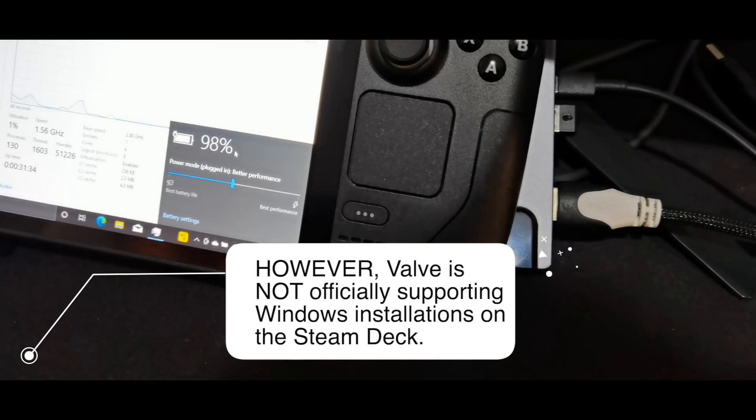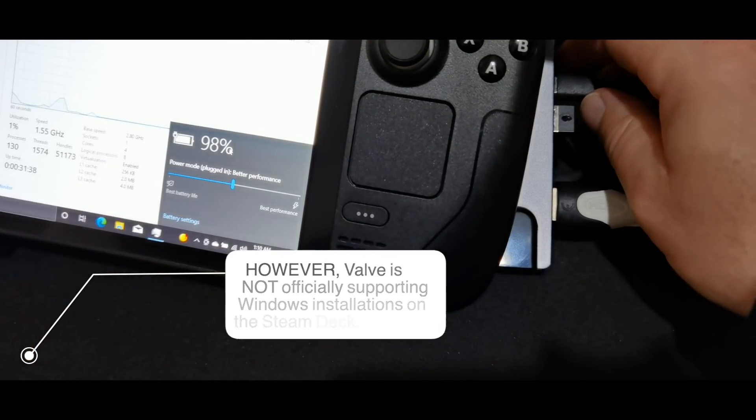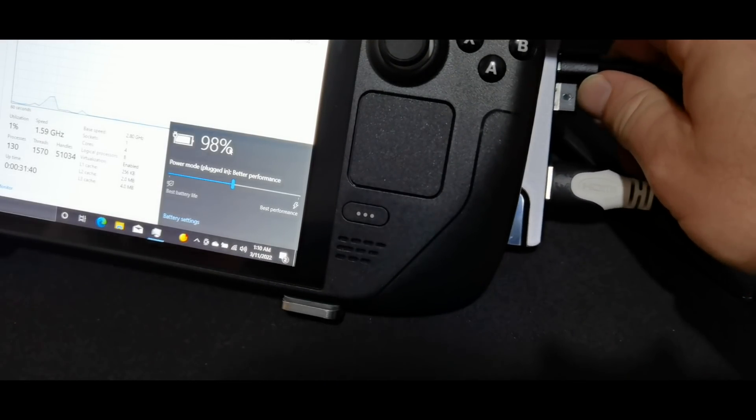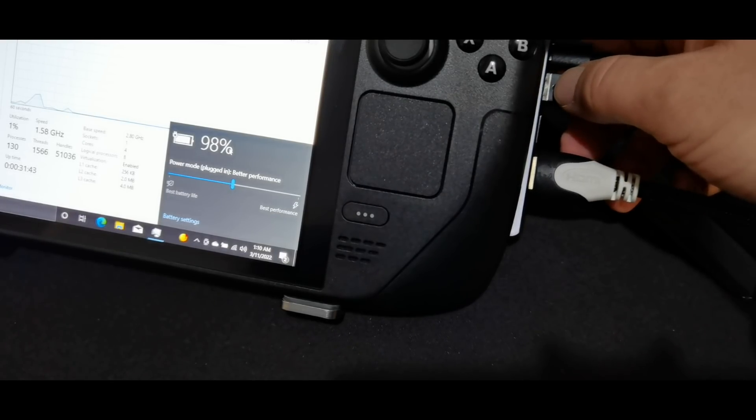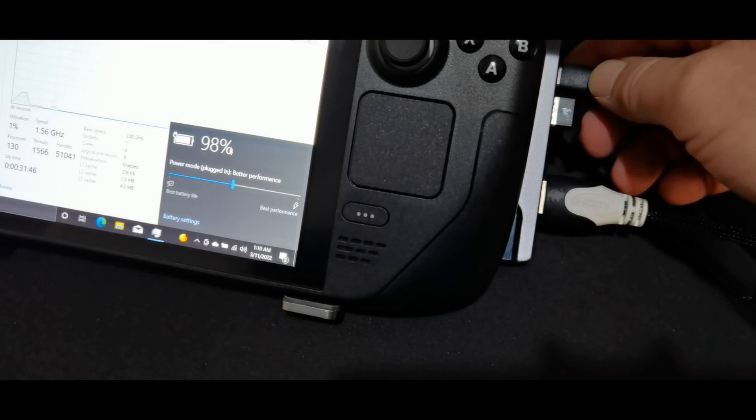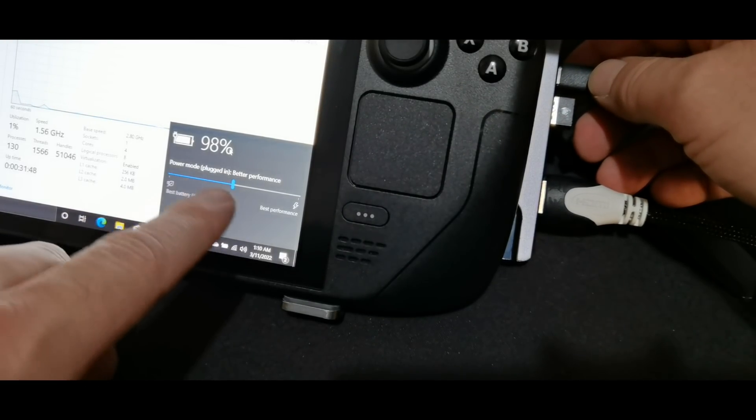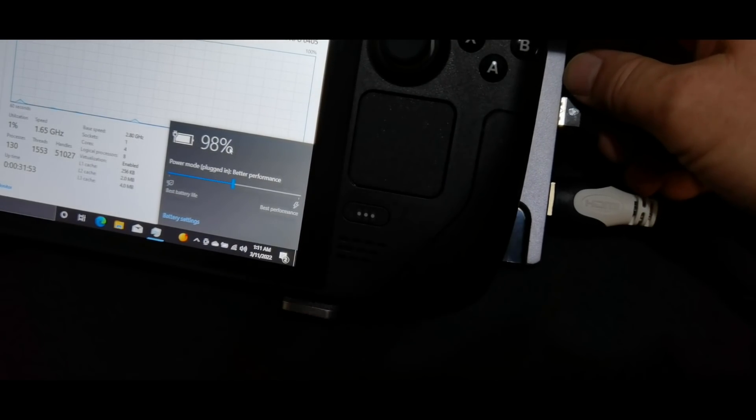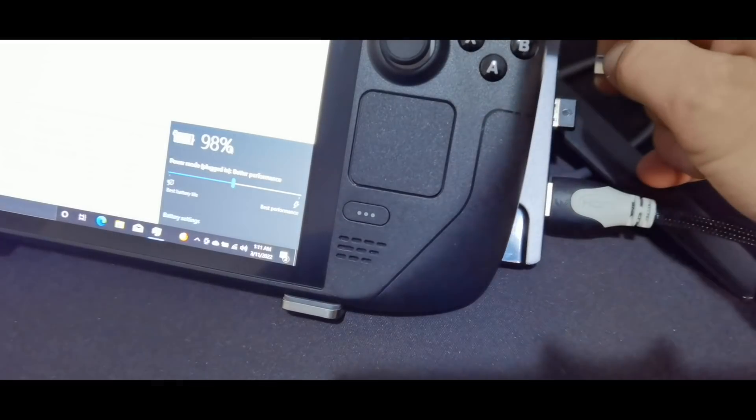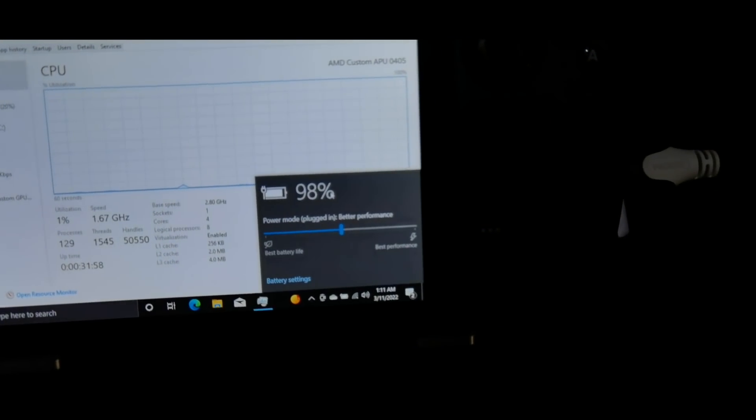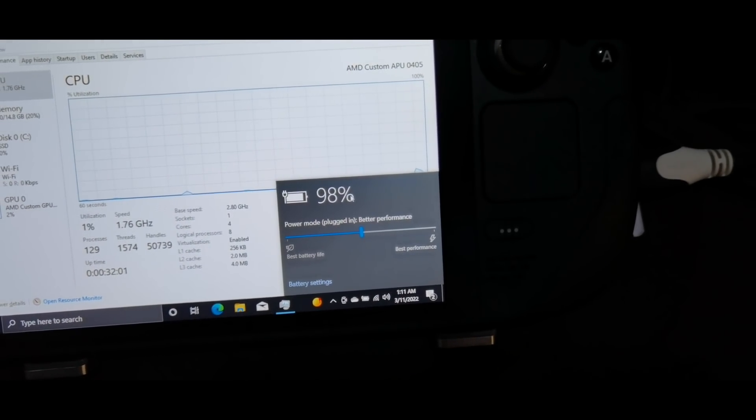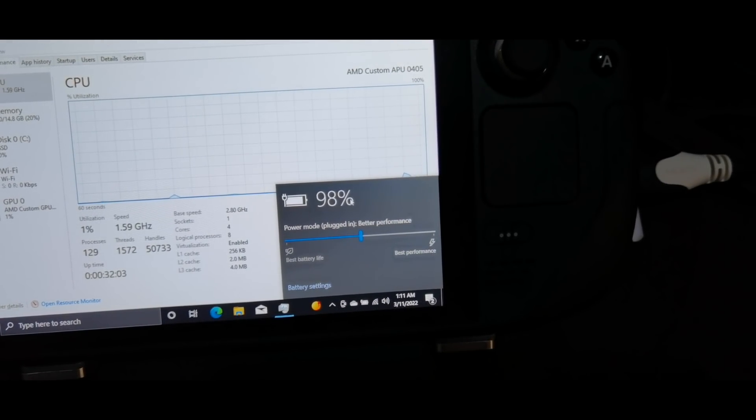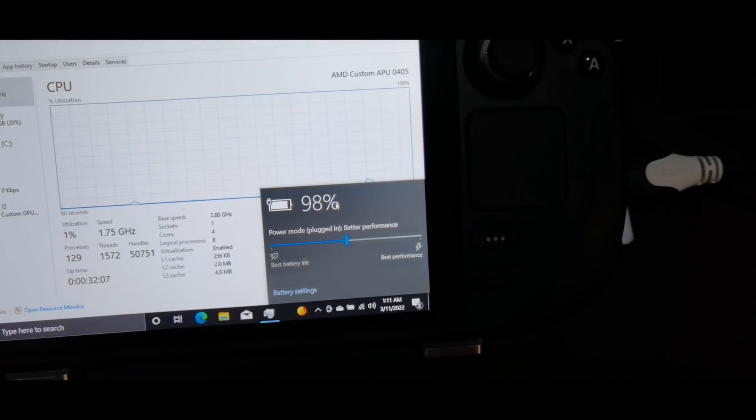Also, one other interesting note. Right now, I have my USB-C dongle plugged in. And as you can see here, I've got my HDMI and a wireless mouse and the Steam Deck's official power supply. And you see that it says plugged in 98%. But when I unplug the power, it's pretty much not going to change the status. So there is some weirdness happening with the battery on Windows 10 so far.